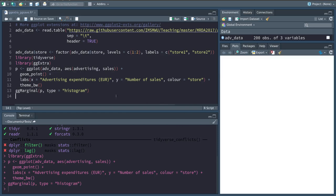This shows the number of sales versus advertising, and then in addition it added a histogram of sales and advertisement spending on top of the axis.